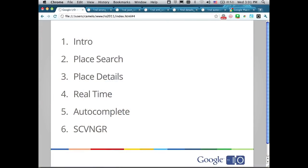This is the agenda for today. I'm going to give you a quick intro about what the Places API is about, then go over each of the main features of the API, alternating between live demos and code samples. I'm going to be using shell commands. Then I'll hand over to Yoni from Scavenger, who'll tell us about his experience using the API from an engineering perspective.